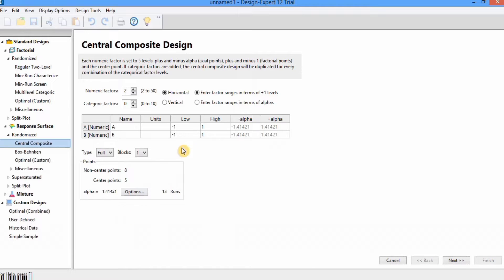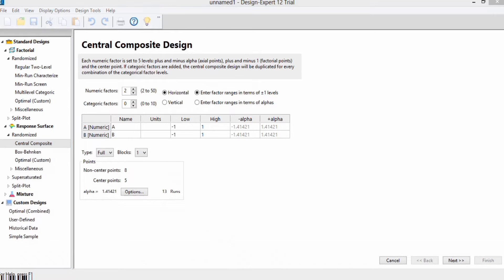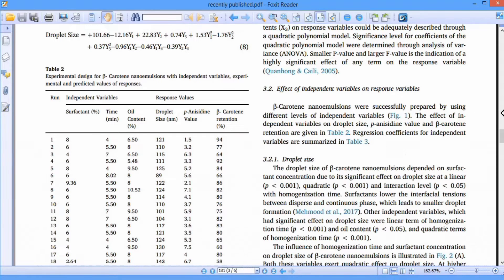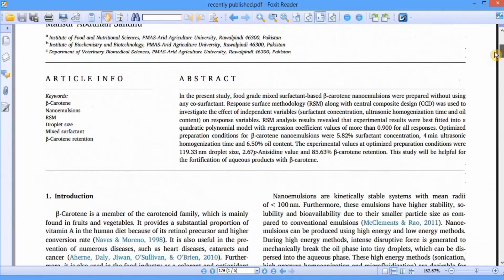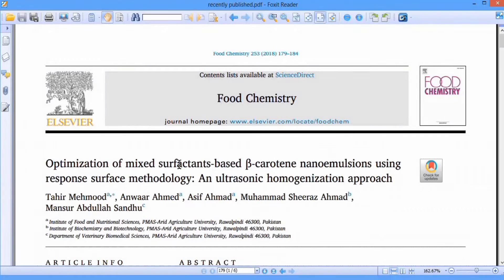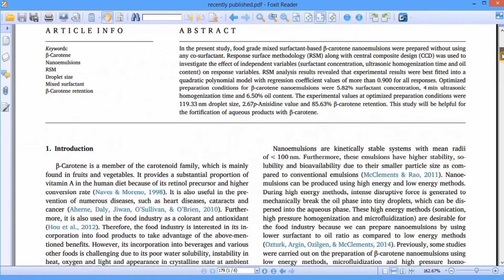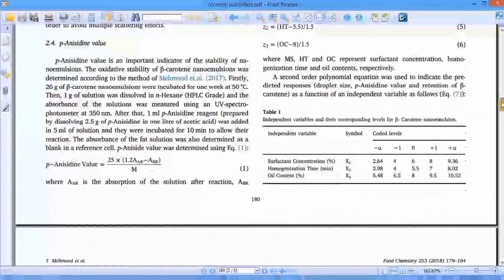For this exercise I will use data from an article. I will write the title in the description so you can download it from Google Scholar. The title is 'Optimization of Mixed Surfactant Waste Beta-Carotene Nano Emulsion Using Response Surface Methodology.' In this article you can see there are three independent variables and their ranges are given.